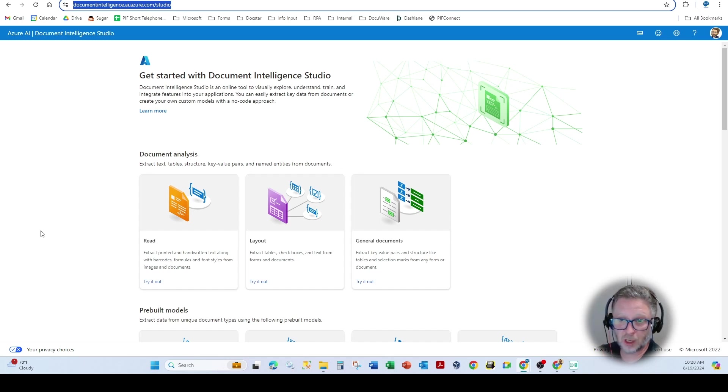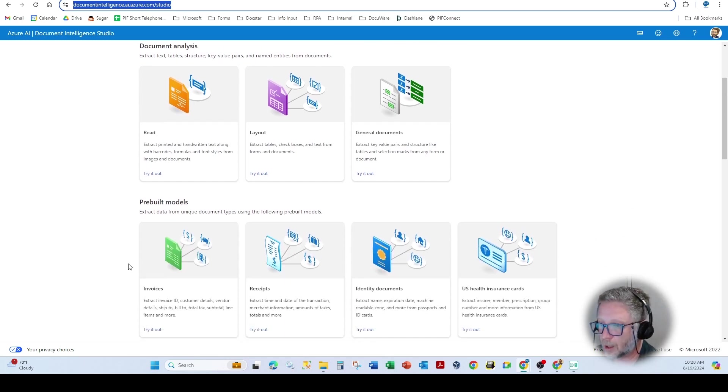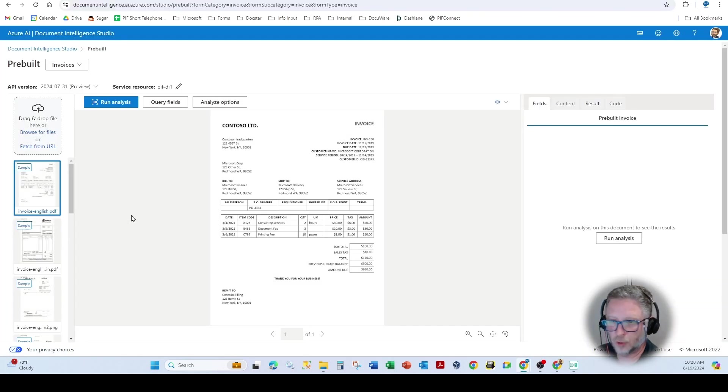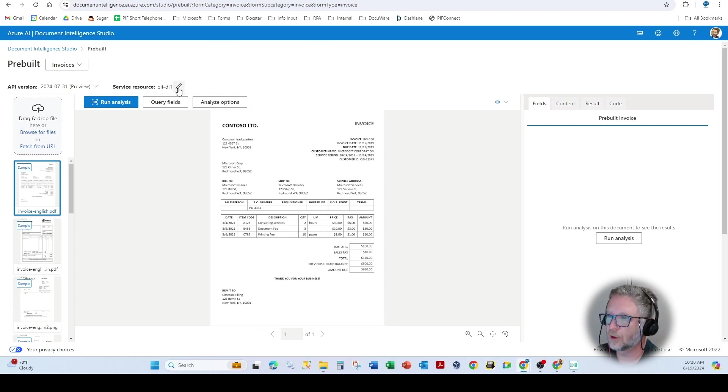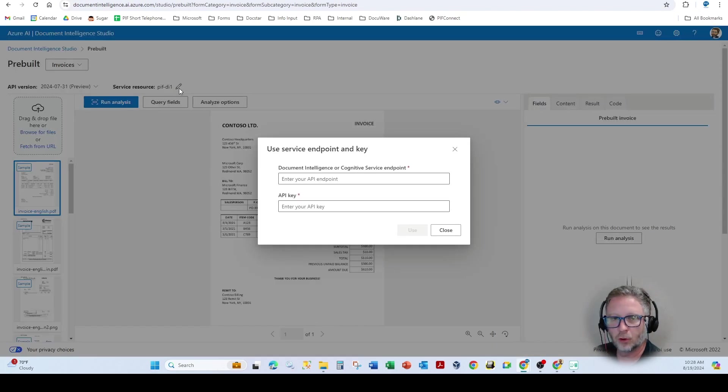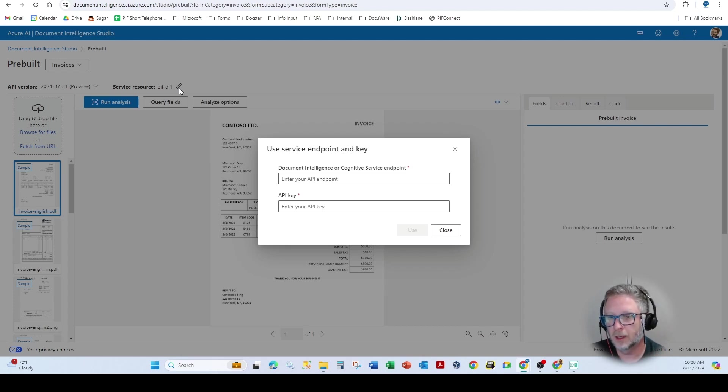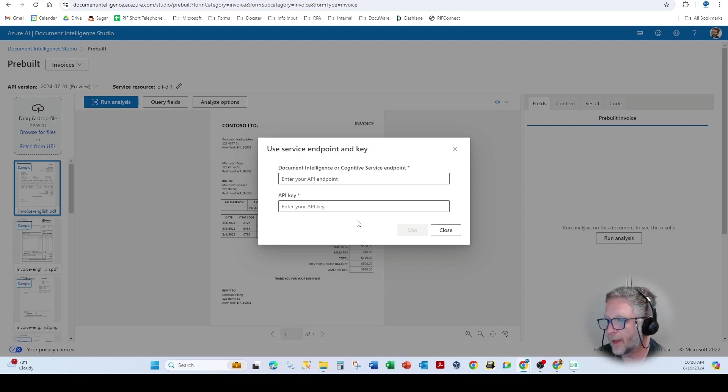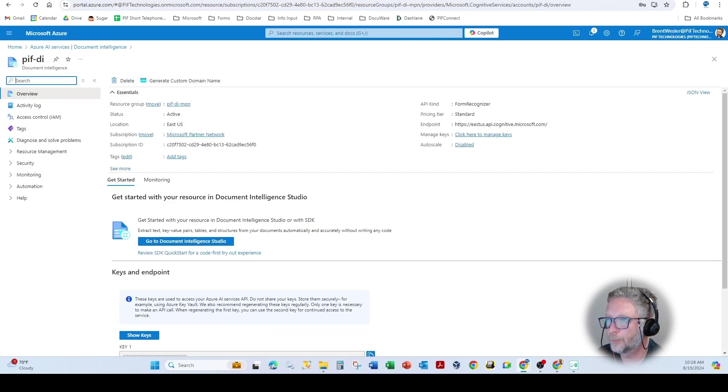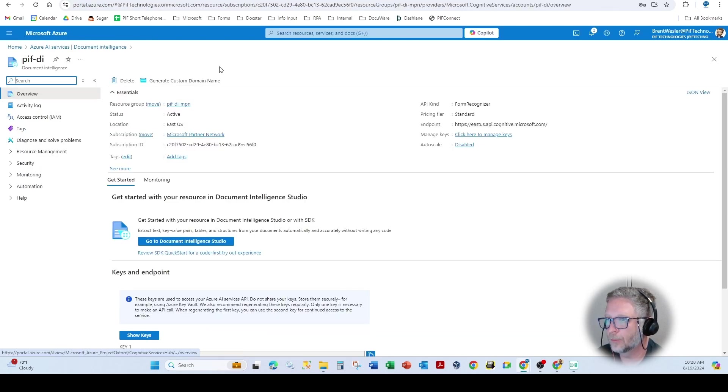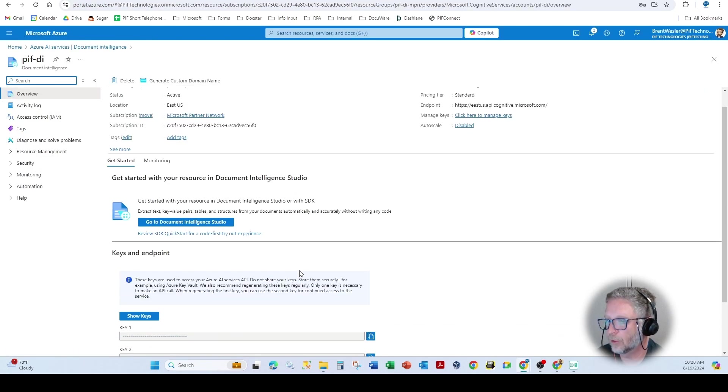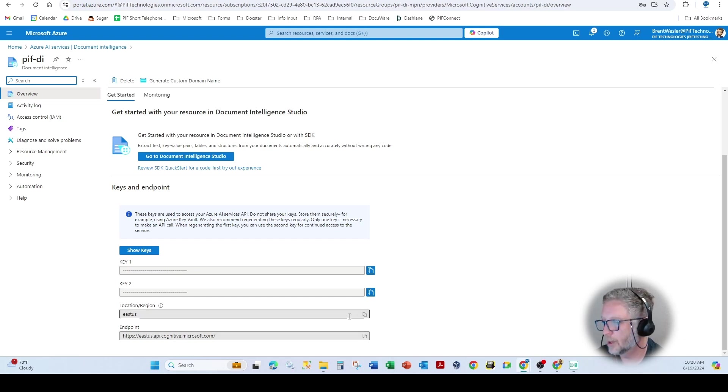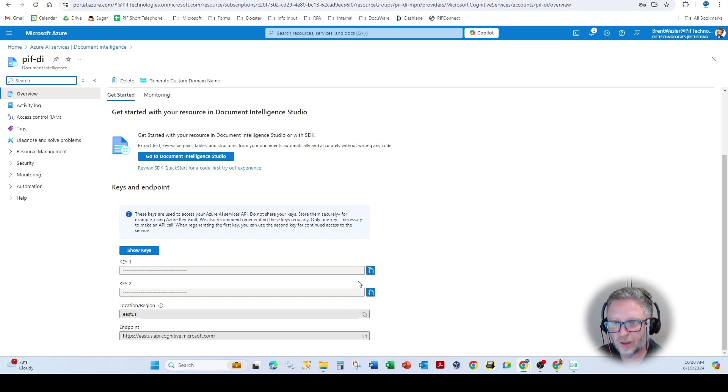And I've already set this up. So when I click on a prebuilt model, you'll notice that it automatically loads. And you'll see up here in this corner is where I had entered in my endpoint and API key. That's the only two things you need. So when you build a parser, you'll see right on the overview page this down here in this area.